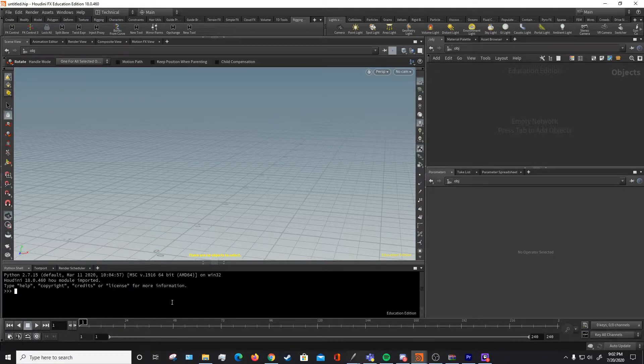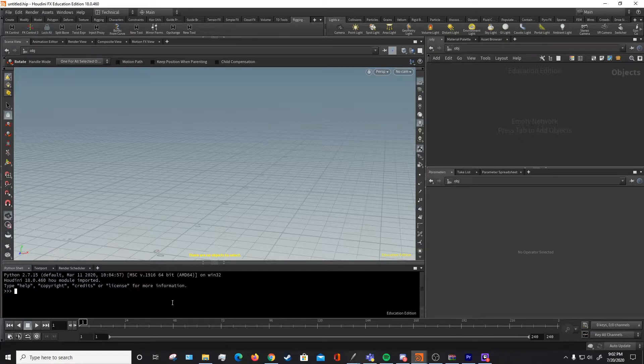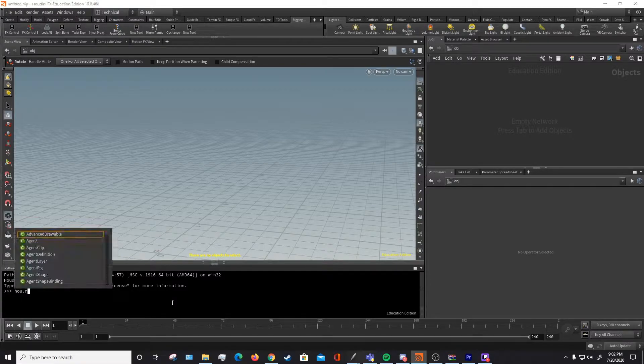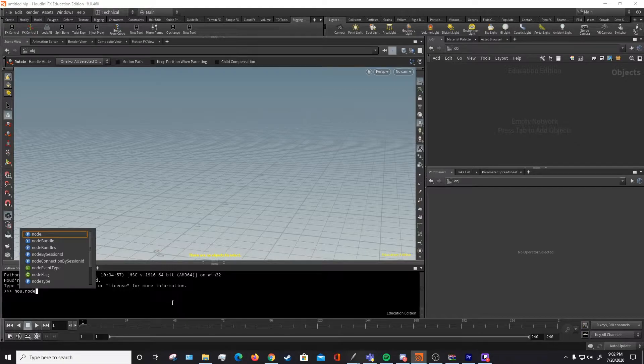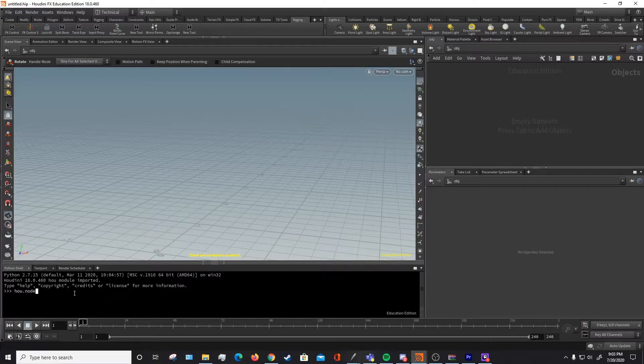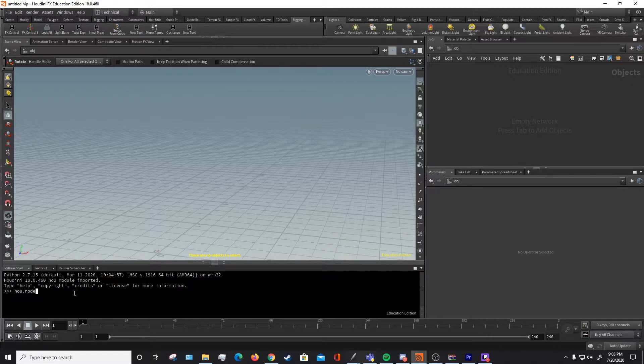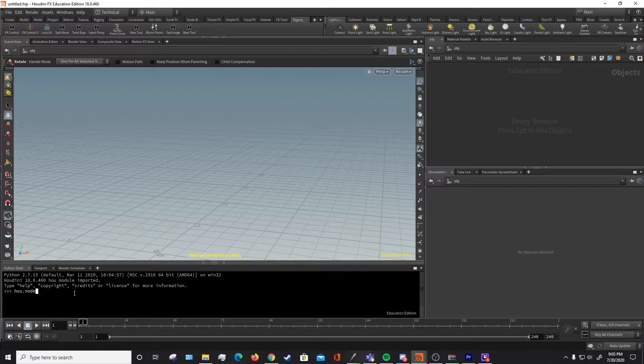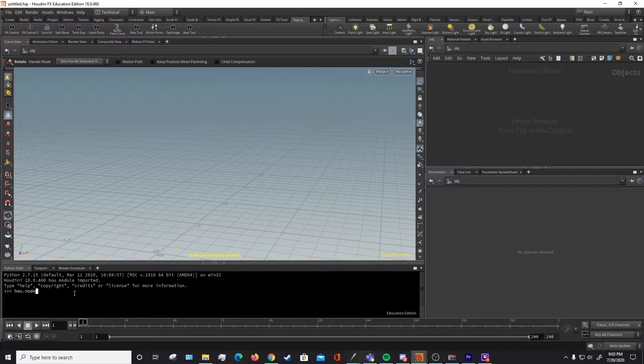The first main function that you're going to want to understand is the hou.node. The hou module, this right here, is the main module for Houdini. It's what calls most of the functions, the nodes, the chop networks. It's the main root of all the different functions that you will most likely be calling throughout your scripting in Houdini and Python.